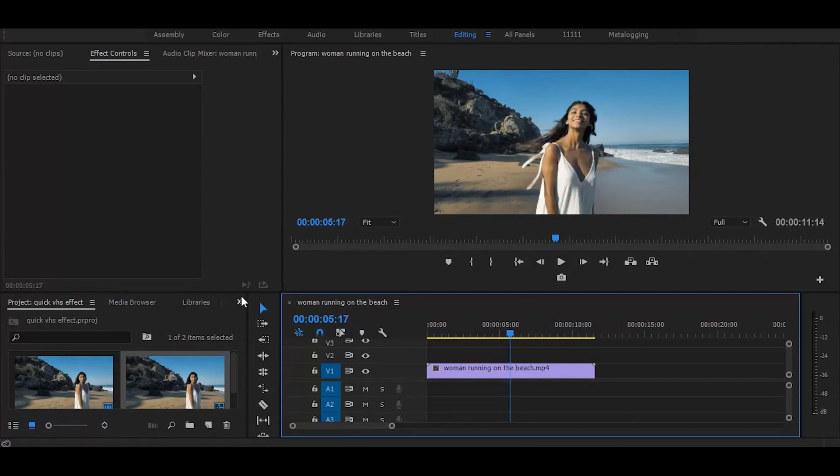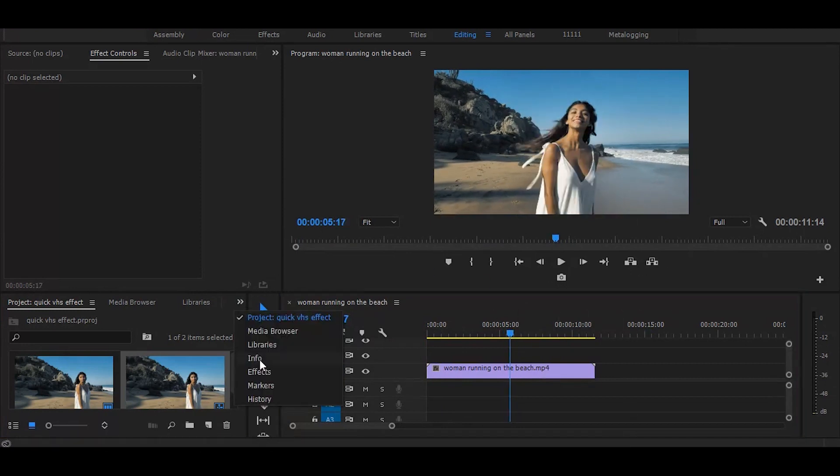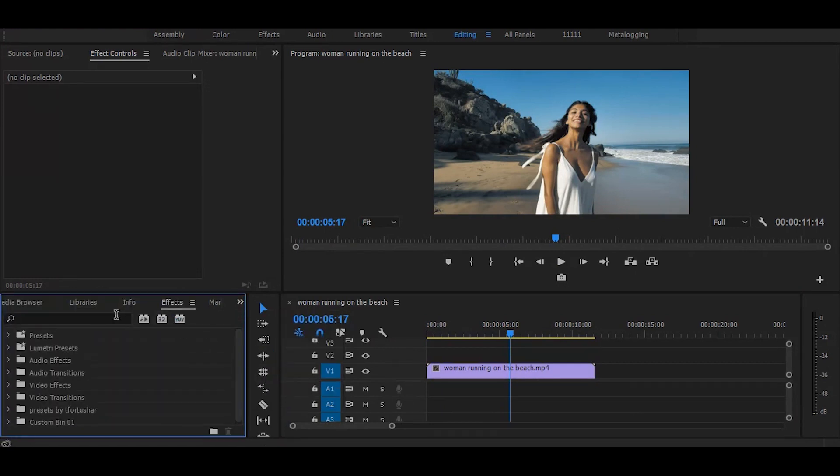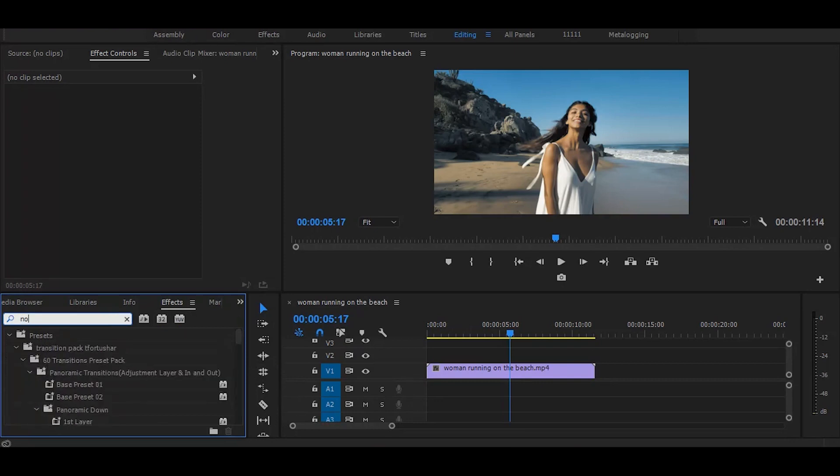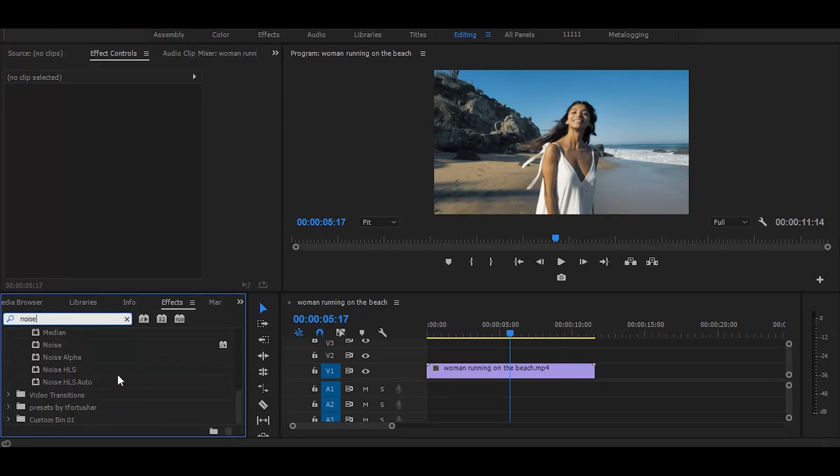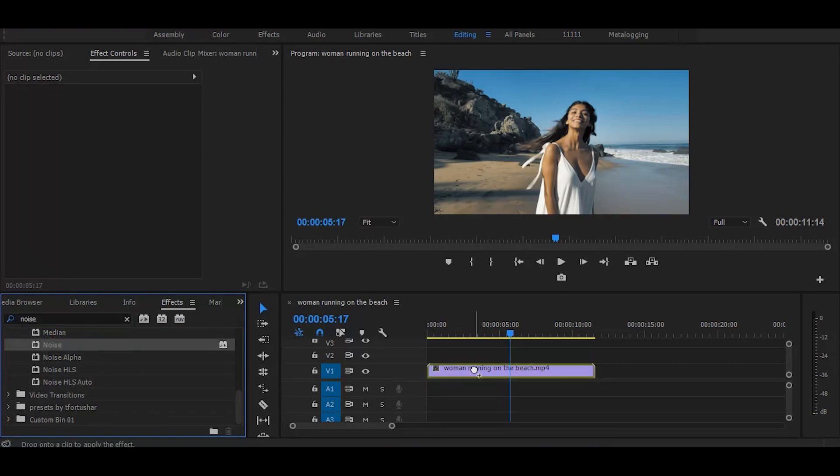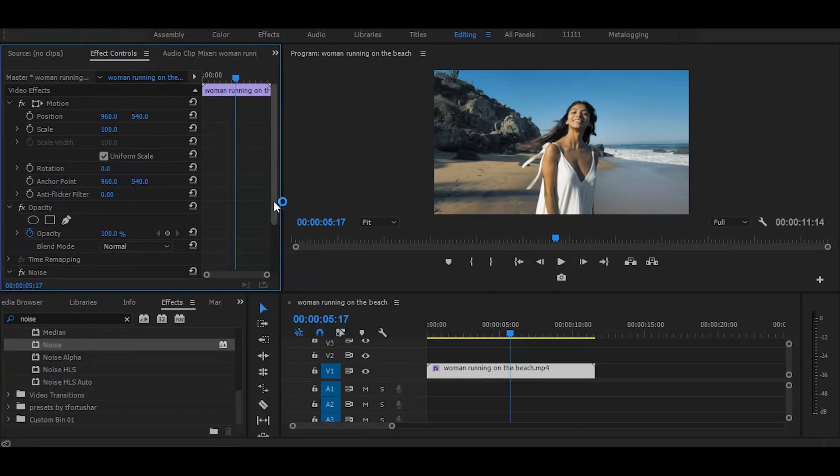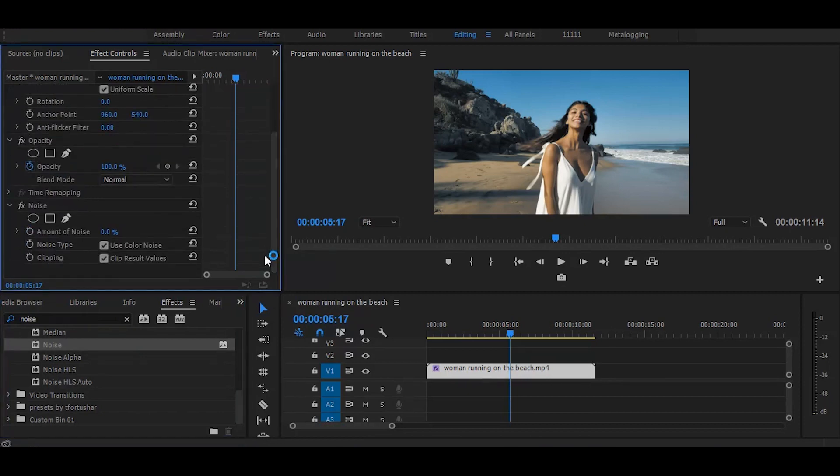Next, go to the effects and search for noise. Once you get it, simply drag it on the video. Now go to the effect controls and increase the amount of noise to 30.